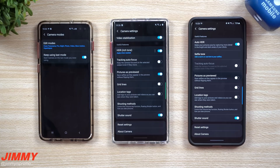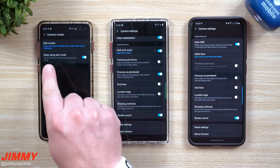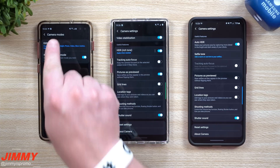Hey everybody, welcome back to Jamia's Promo. Today we'll be talking about a setting that has been recently removed from Samsung Galaxy devices. The setting we're talking about is inside the camera.